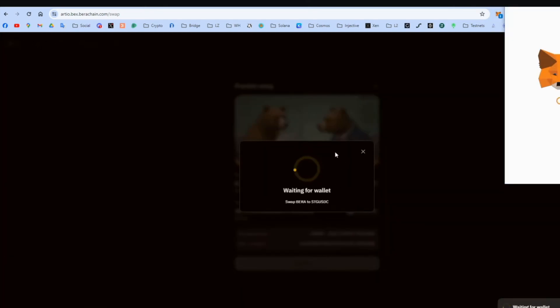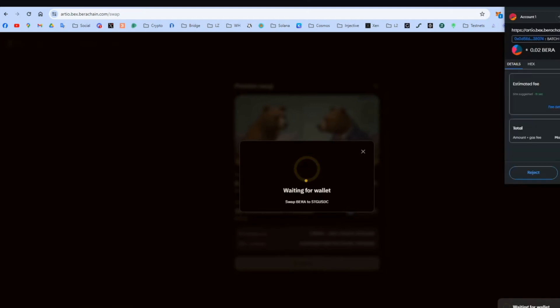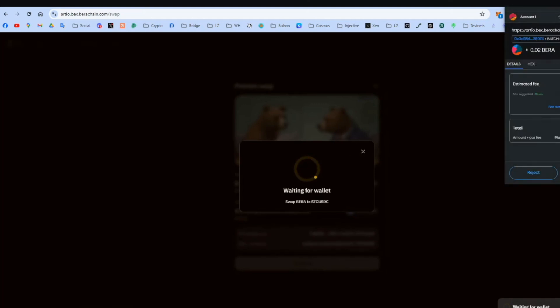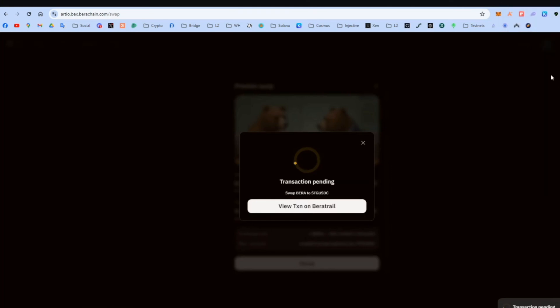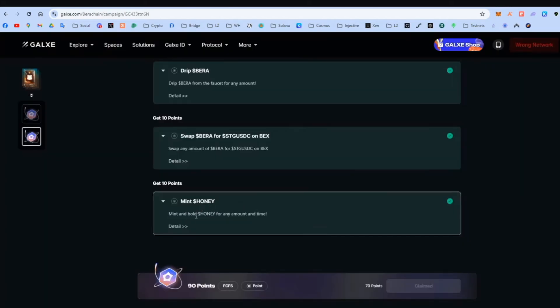Confirm. And what are we going to do? We're going to edit the gas fees. We're going to put this to aggressive. So we do the transaction faster. These are testnet tokens. So it's not real money. So it doesn't matter how much we spend.